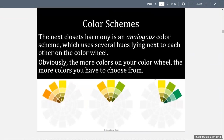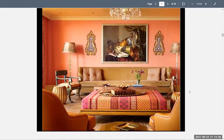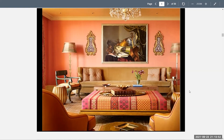The next closest harmony is an analogous color scheme, which uses several hues lying next to each other on the color wheel. The more colors on your color wheel, the more colors you have to choose from. Analogous and monochromatic color schemes are the most enjoyed by the public and by the occupants of interiors. The reason is that those color schemes are easy to understand — people feel comfortable automatically when something does not seem off balance.